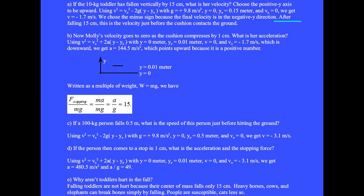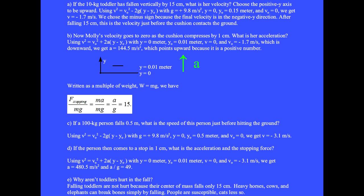After falling 15 centimeters, this is the velocity just before the cushion contacts the ground. Question B: now Molly's velocity goes to zero as the cushion compresses by one centimeter. What is her acceleration? Using v squared equals v-zero squared plus 2a times (y minus y-zero), with final height y equals zero, initial height y-zero equals 0.01 meter, final velocity zero, and initial velocity v-zero equals minus 1.7 meters per second, we get a equals 144.5 meters per second squared, which points upward.